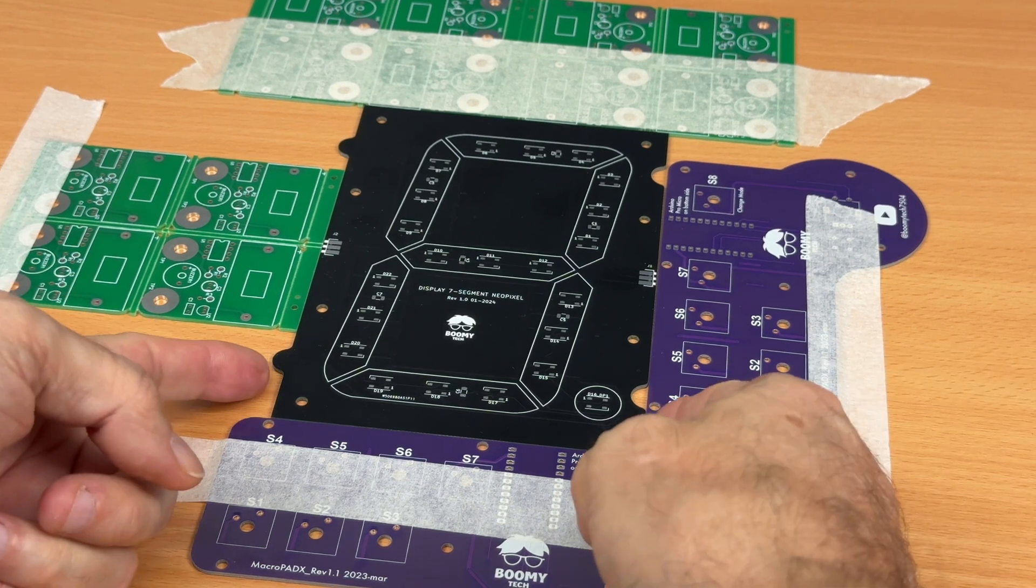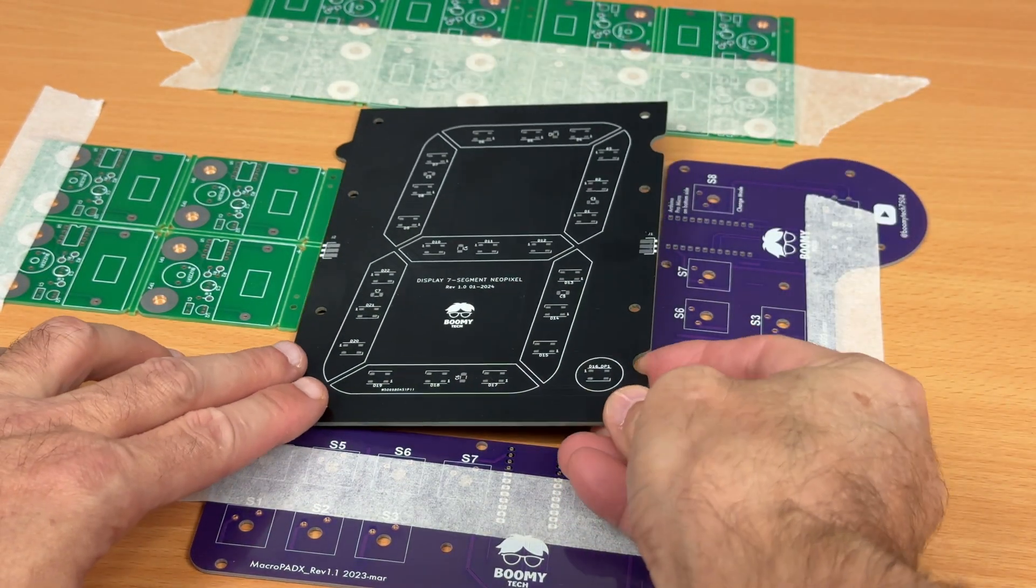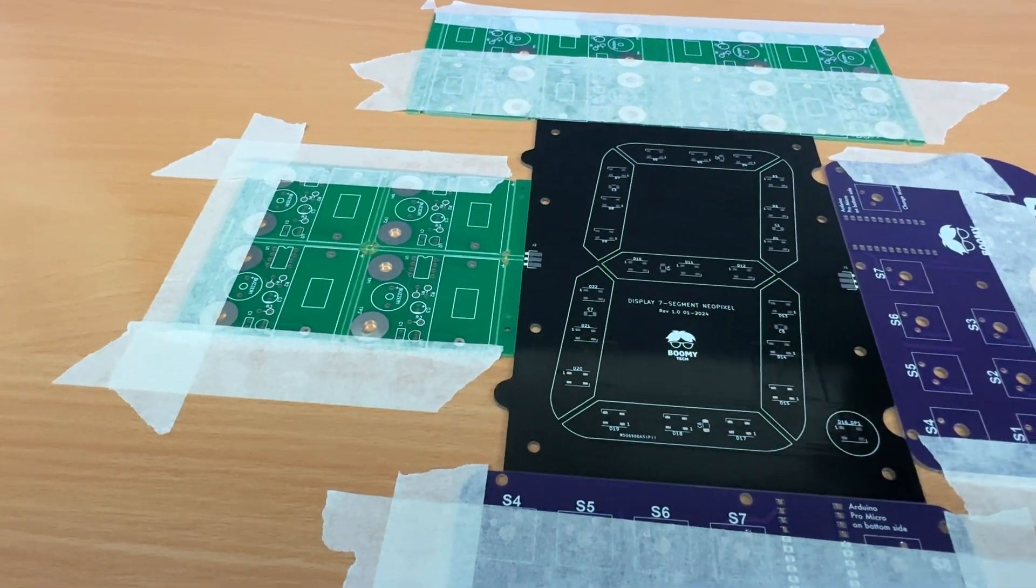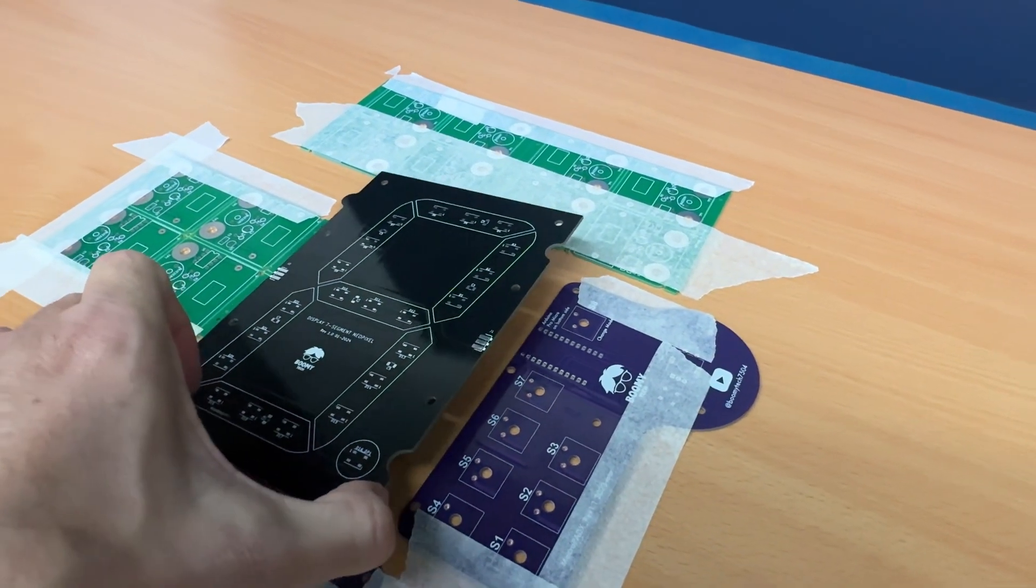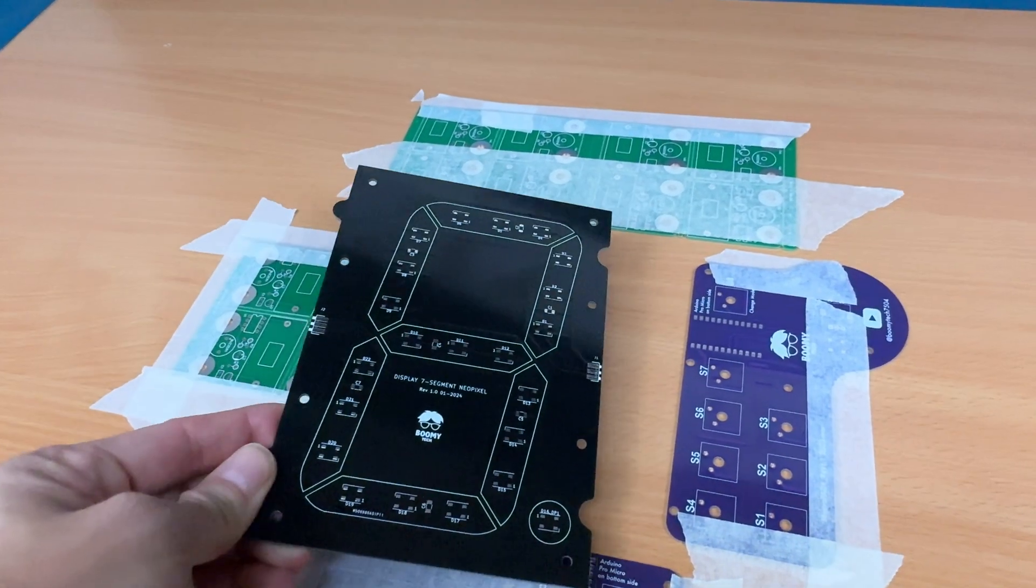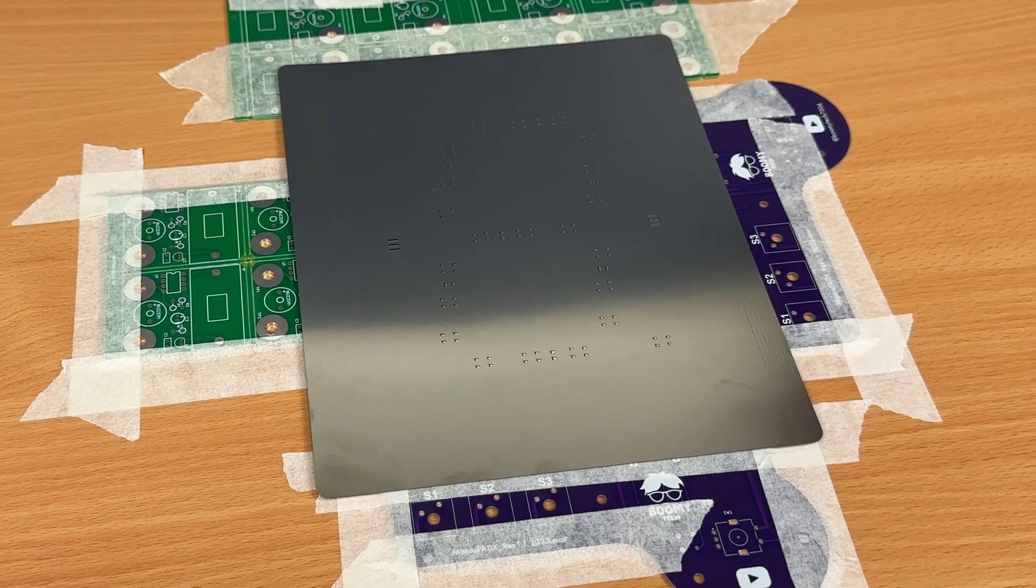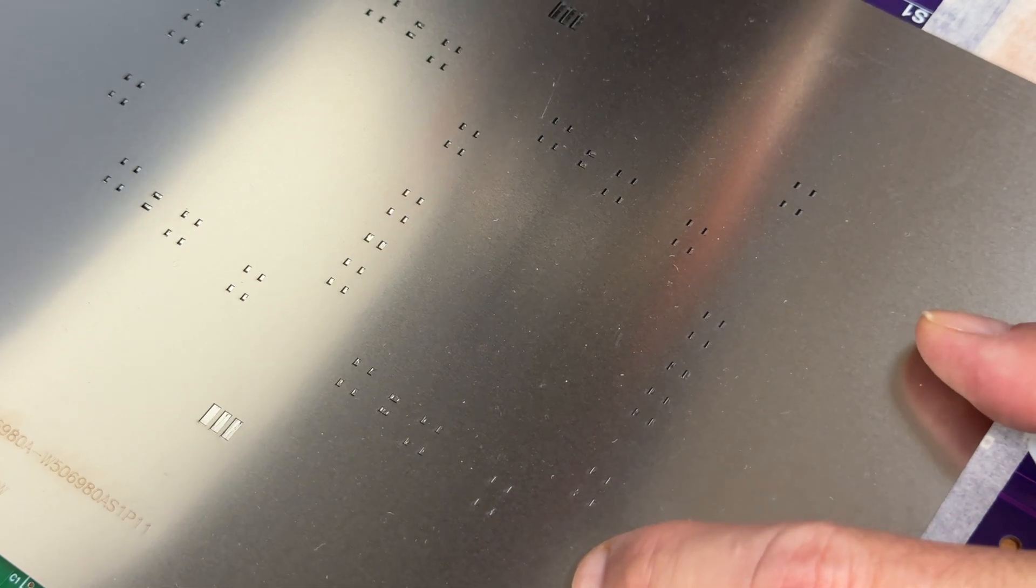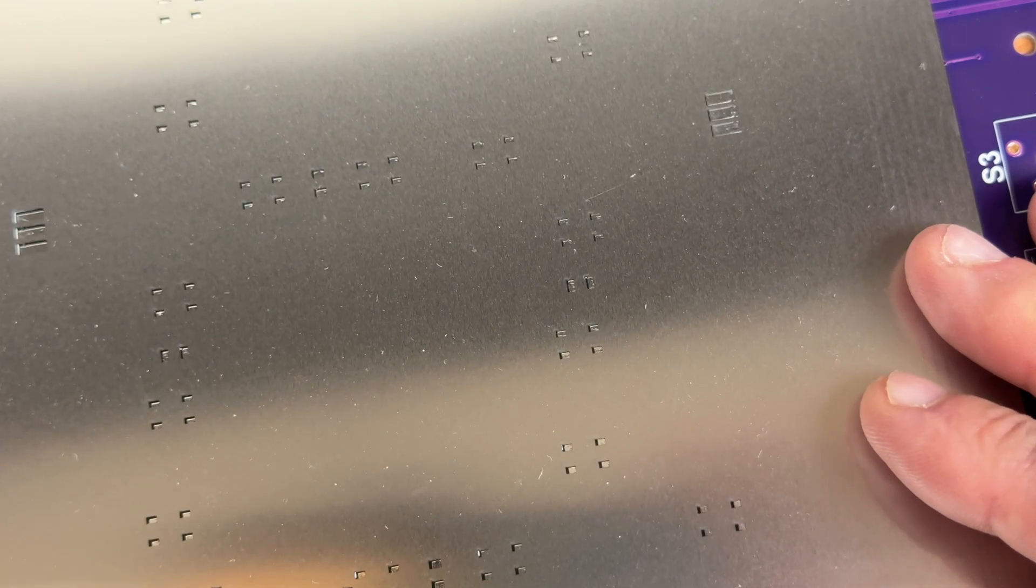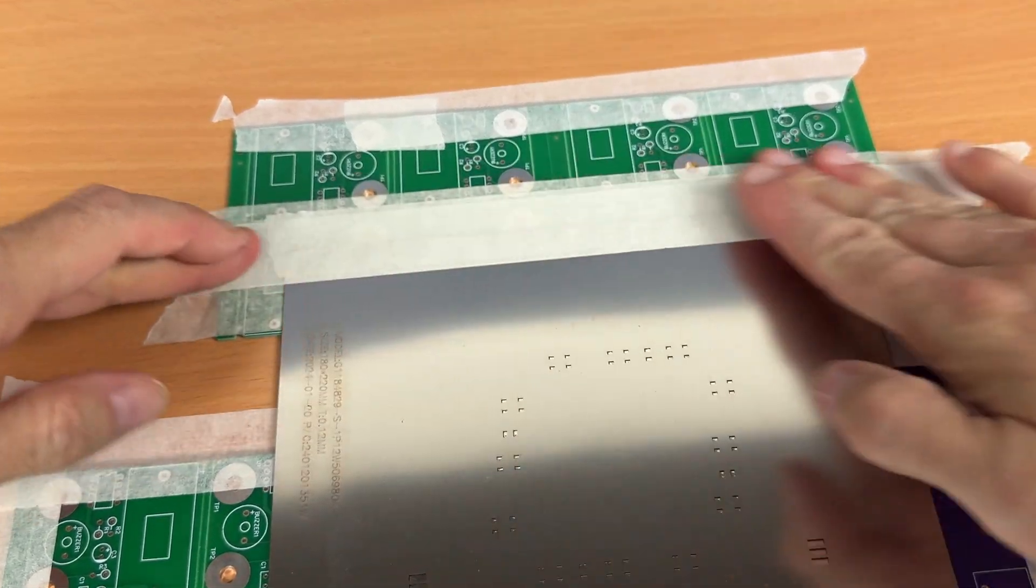This way it will be easy to insert the PCB, remove it, and then insert the next one. We place the stencil on the circuit and check that all the pads are aligned precisely, then we secure the stencil in place with tape.